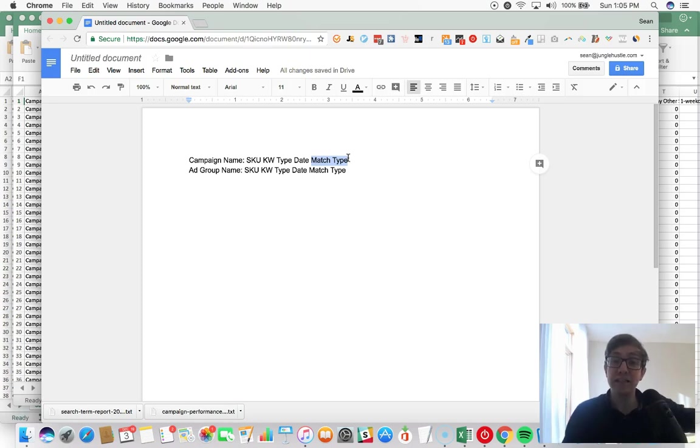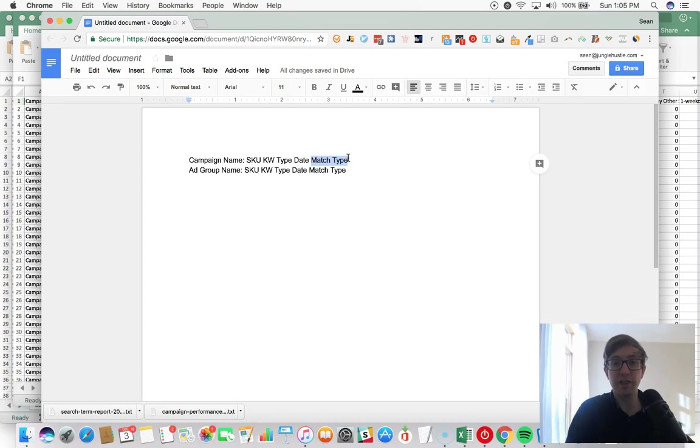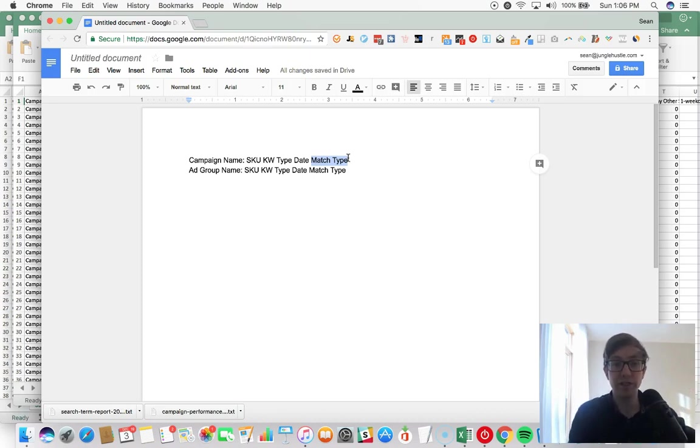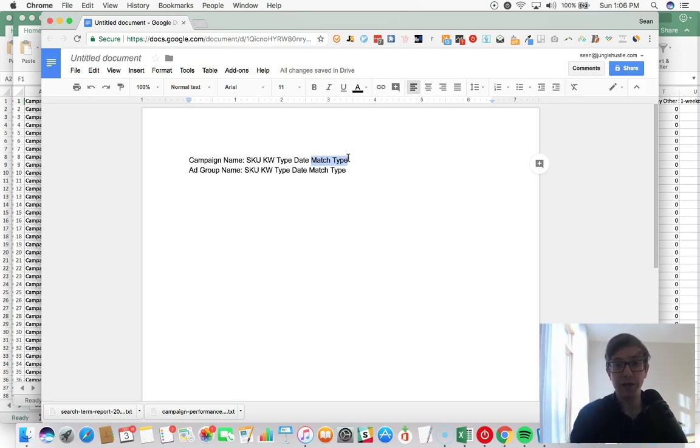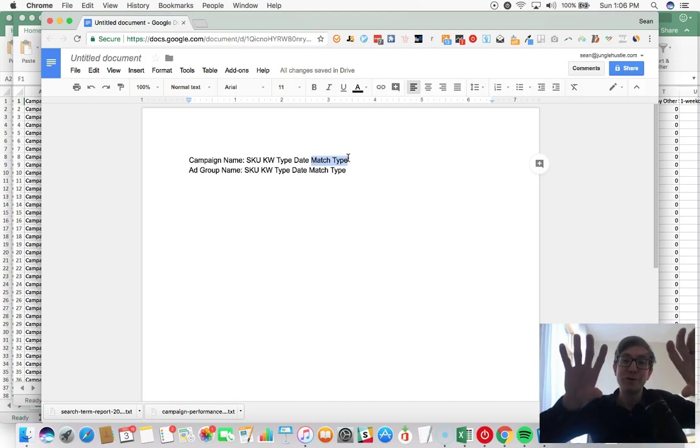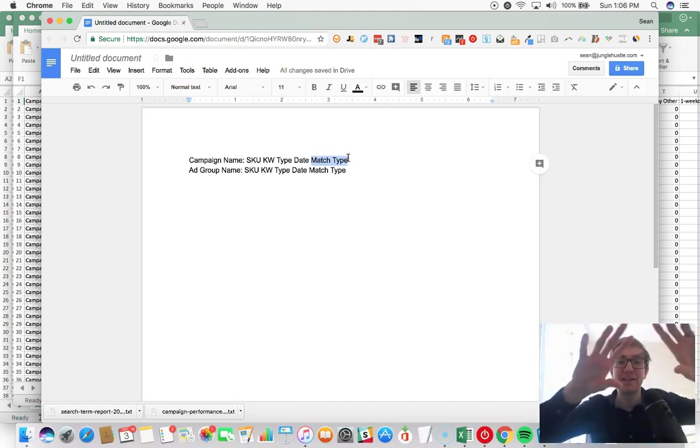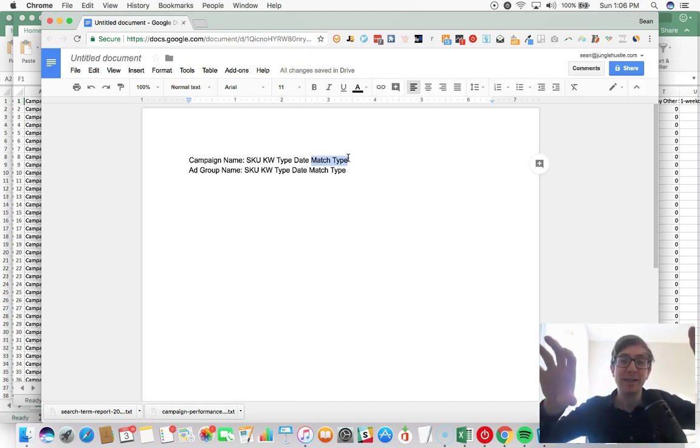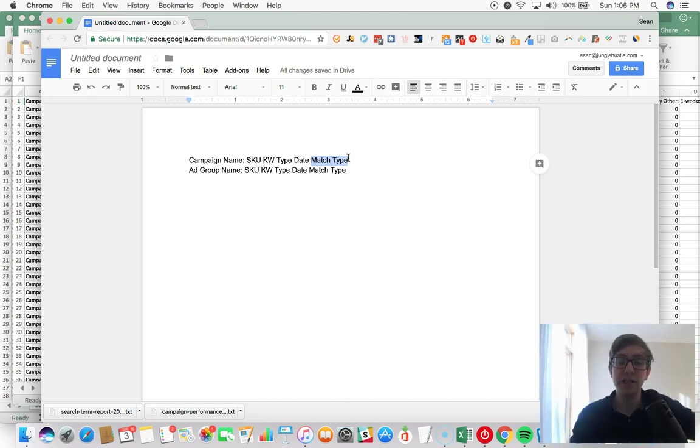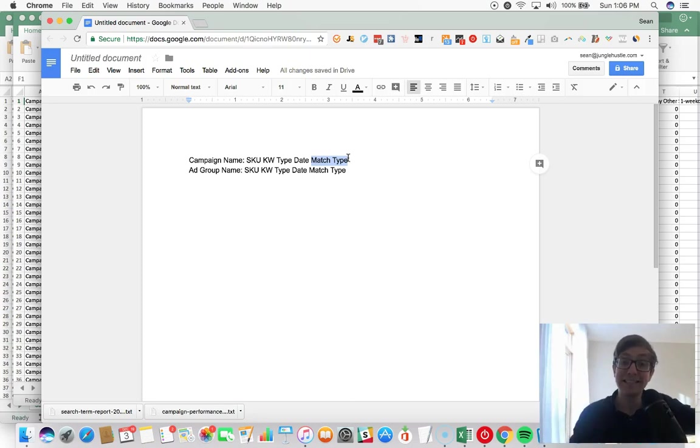What happens is if that exact keyword ends up spending most of our budget and it runs out, then the phrase and the broad, they don't have their own budget. So when you break out the campaigns by match type, each match type gets its own budget. And the reason that's important is because exact match type keywords don't do keyword research, whereas phrase and broad do.